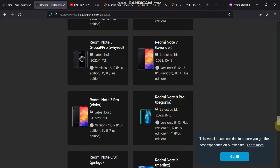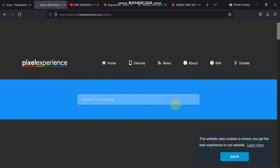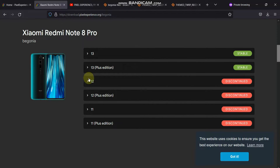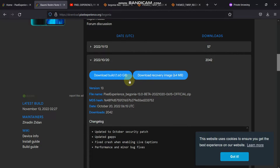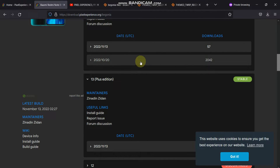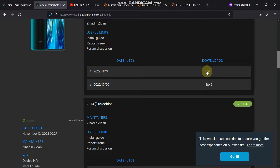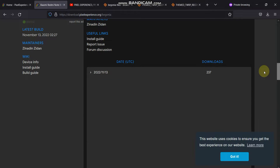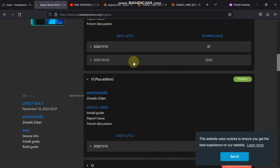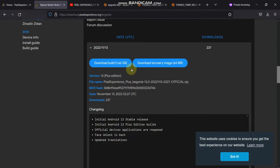First, go to the device page. Here I'm on the device page and you can see our device Redmi Note 8 Pro Begonia has been listed. After refreshing, you can see that Android 13 and 13 Plus versions are shown. Don't download the second version — that is version 2042, which was the beta version. Download the above one. You can see 57 downloads for one and 237 downloads for the other. Download those two top files, not the bottom one.